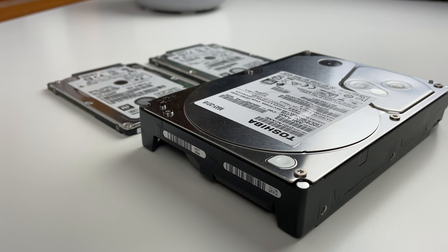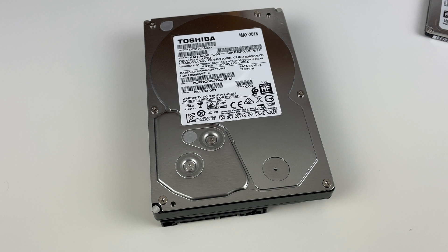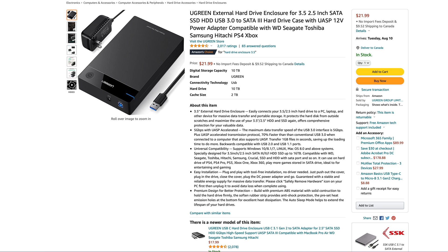The drive we're going with today is a 3 terabyte Toshiba drive. As previously mentioned, the enclosure that we've decided to go with is the Ugreen external hard drive enclosure for 3.5 inch SATA drives. It's very easy to use and is completely tool-less.